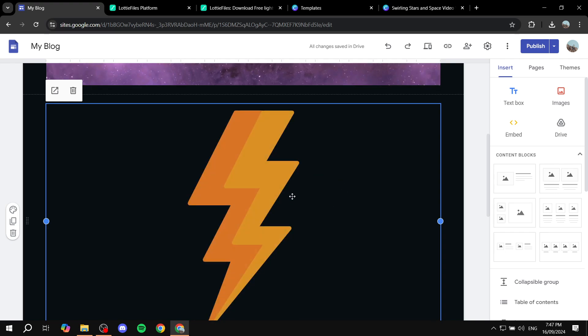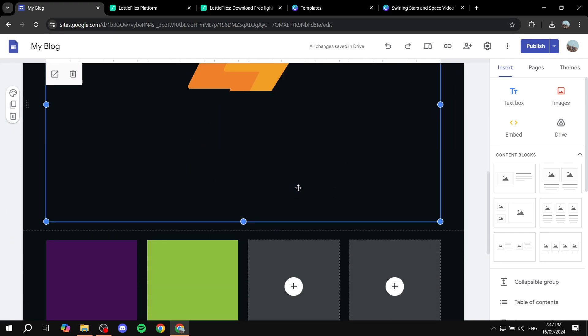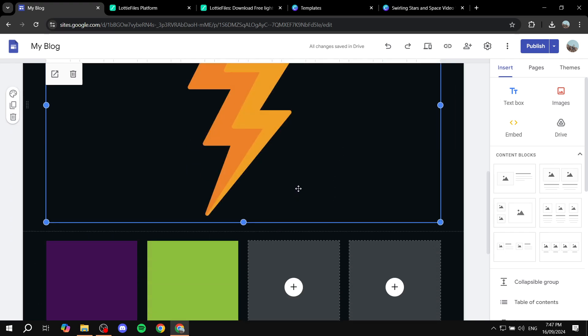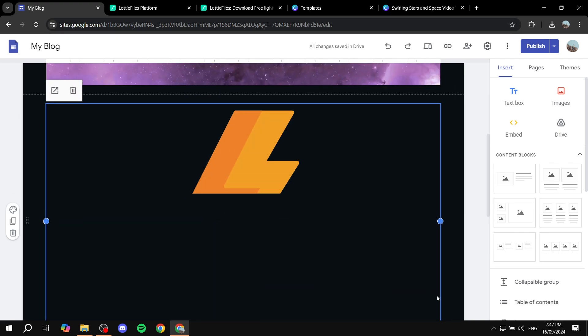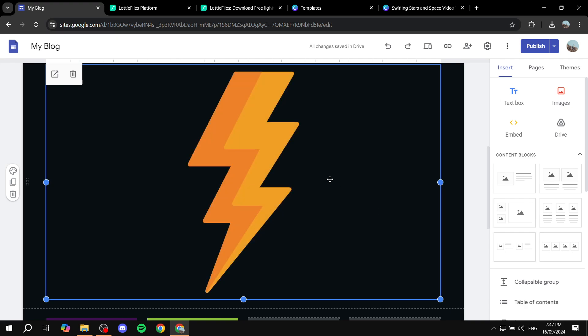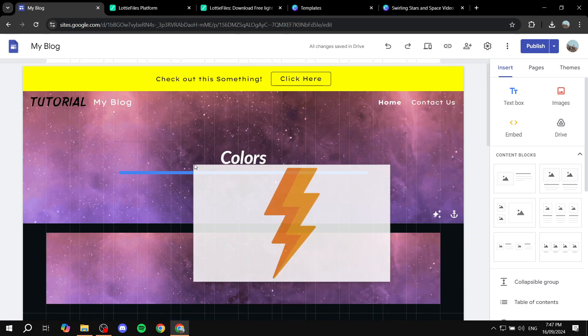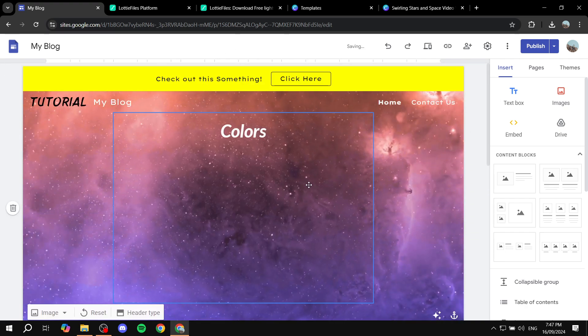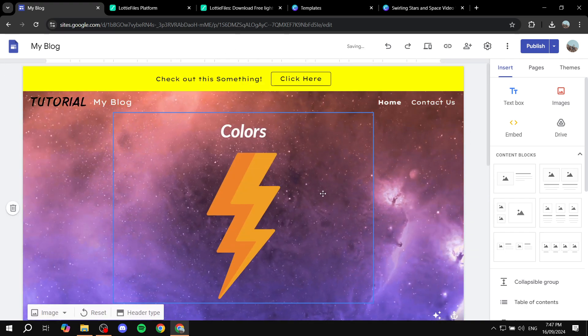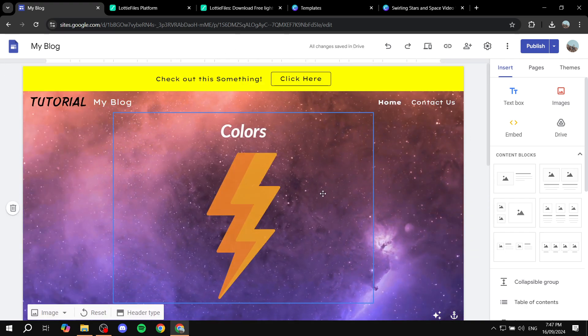Yeah we have this good to go. This is pretty much how to add animation to your Google Sites. Hopefully you found this video to be helpful and thanks for watching.